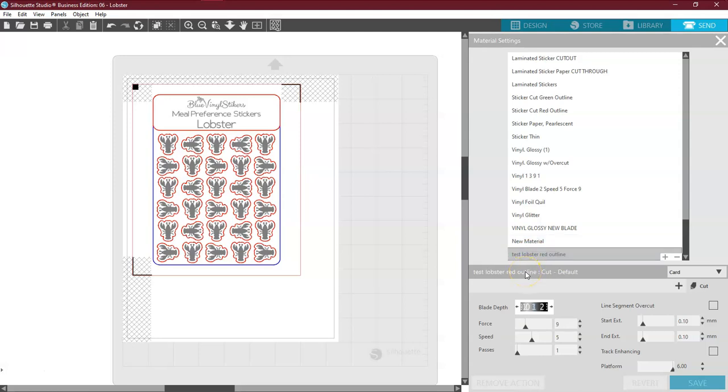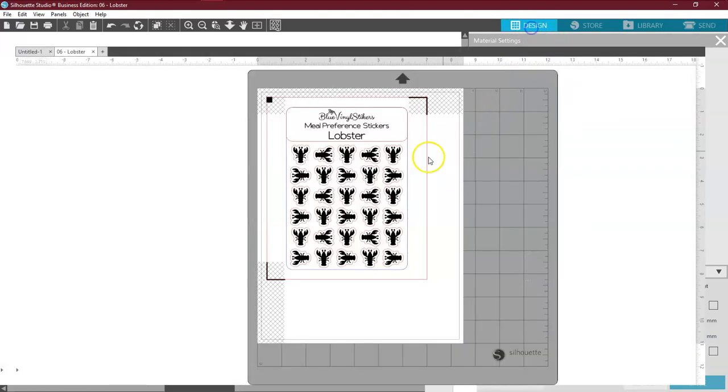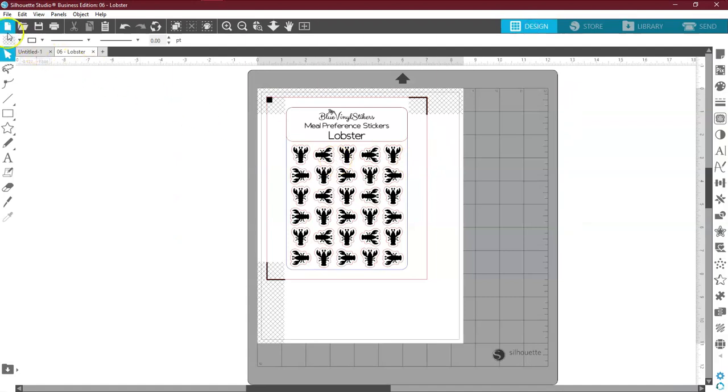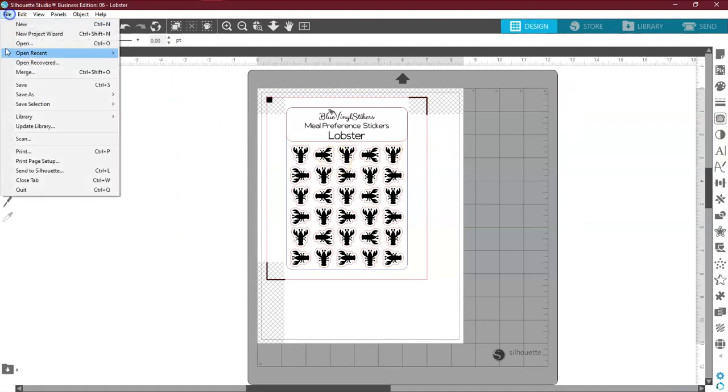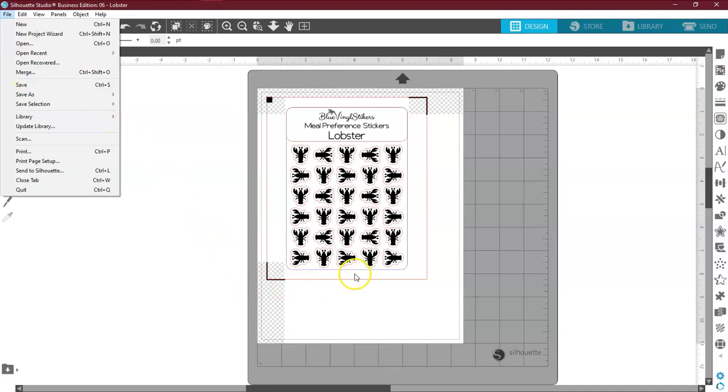So now every time that I set up a new file, if I choose that and then come back here to Design and then come over here to File and Save As, the machine will know that those are the settings that I want for this particular set of stickers. And I don't have to set them again.